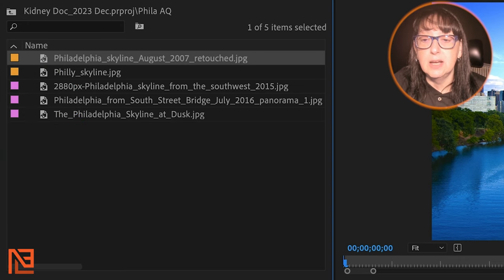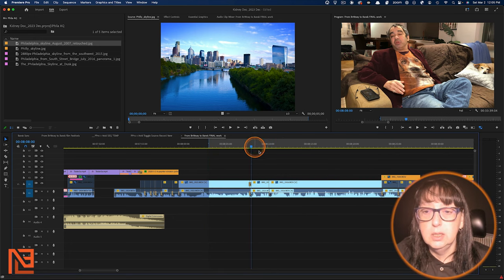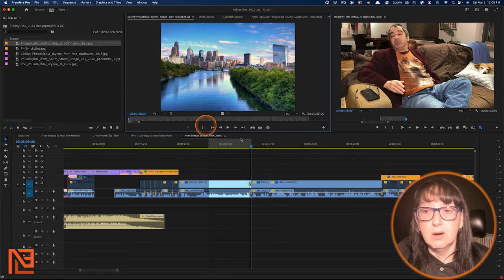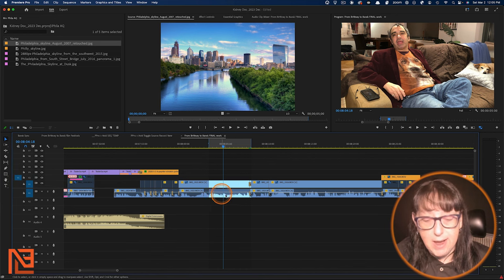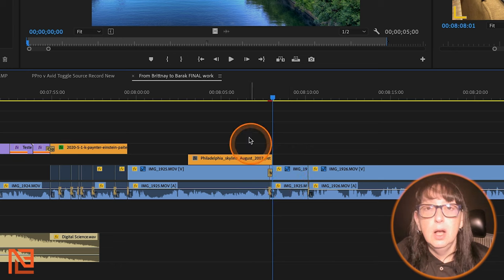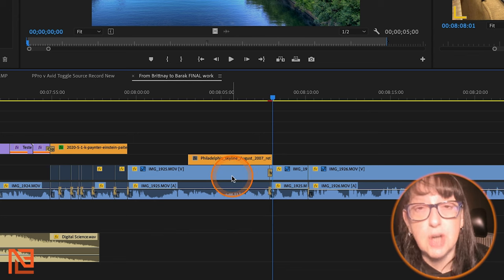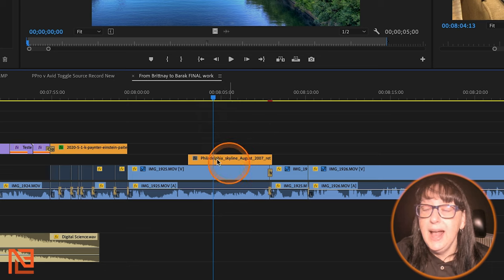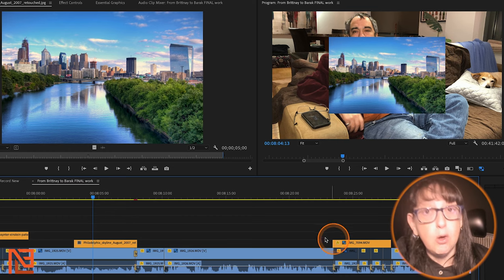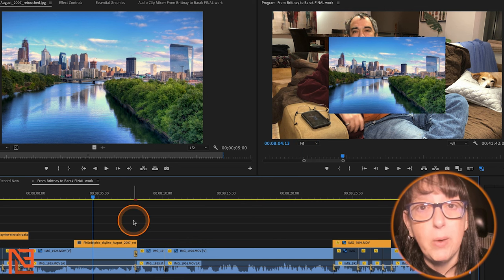Then I can cut it into my timeline. Let's say I wanted to show the Philadelphia skyline over my cousin Barack right there — I go ahead and set my in and my out, put my selector on the V2 track, and hit overwrite. I'm not going to drag it into my track because I'm not a barbarian. I hit overwrite or splice in, which I have mapped to F9 and F10, but you do you. So here it is in the timeline, and then I can manipulate it.